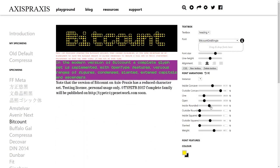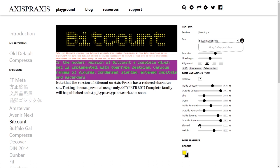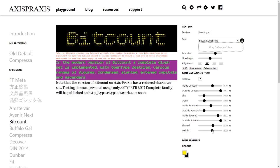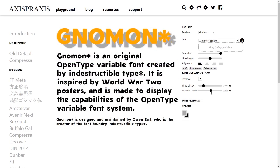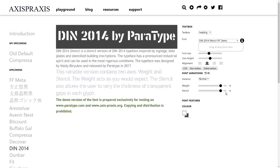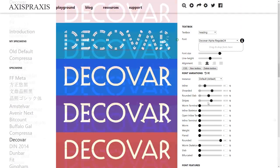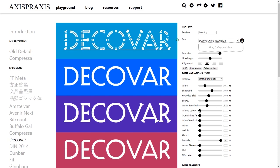But it still keeps getting better from there. Variable fonts don't only have axes like the weight, italics, and width settings that we're already familiar with — they can have any axes the font designer cares to think of. Here's a font with axes that control a drop shadow. Here's one that gives you control over the gaps in a stencil style. And here's another one with a long list of custom axes for massive design style variability of all different kinds.